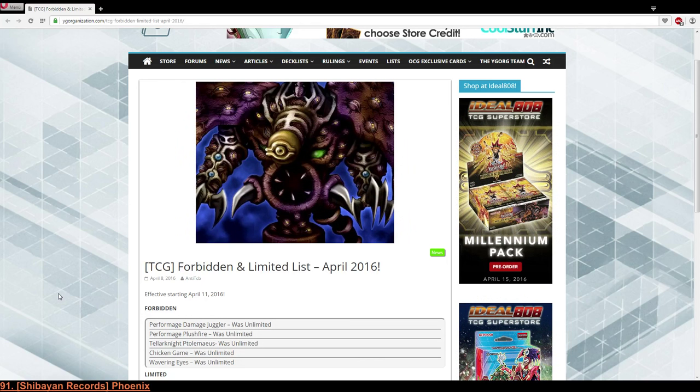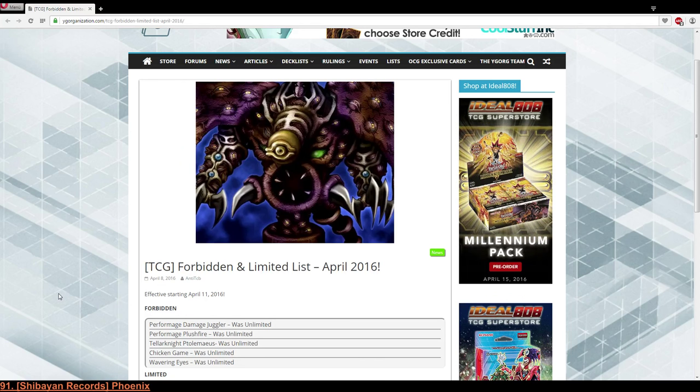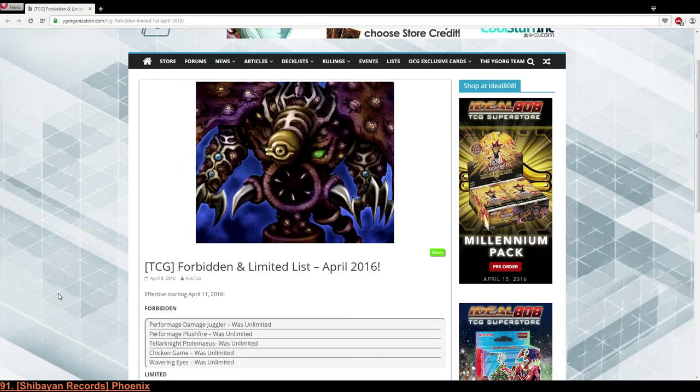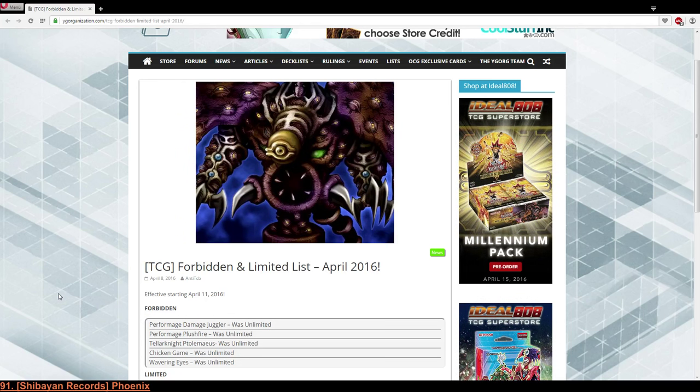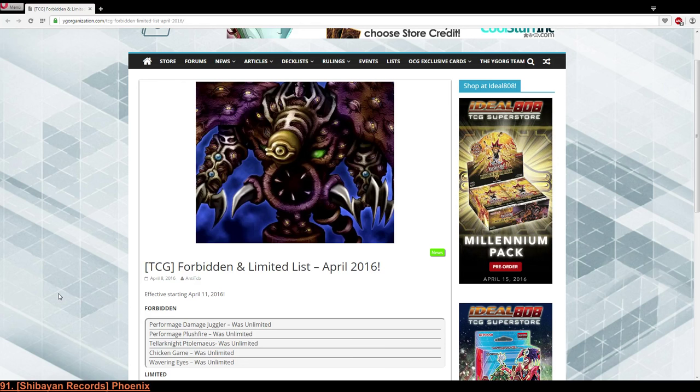Wavering Eyes, this is actually sad. This is very very sad for me because I play Wavering Eyes in my main deck on DevPro. I'm very relieved to see that the list is in effect on the 11th because I am not sure whether I play Despots or Tellarknights in a tournament tomorrow.